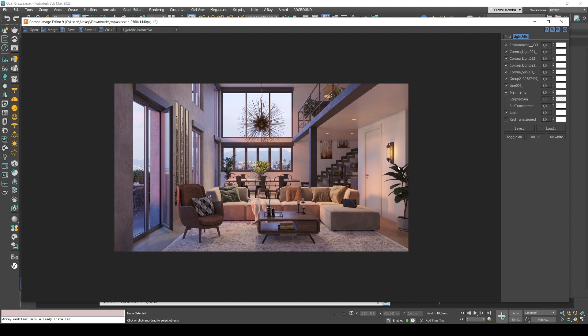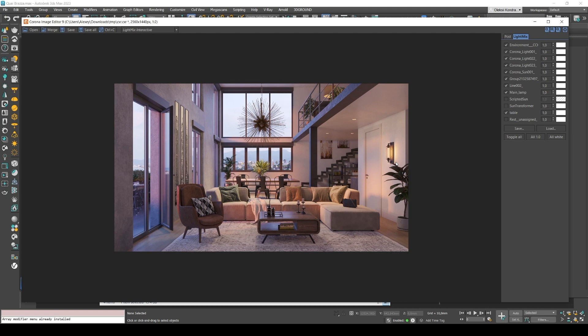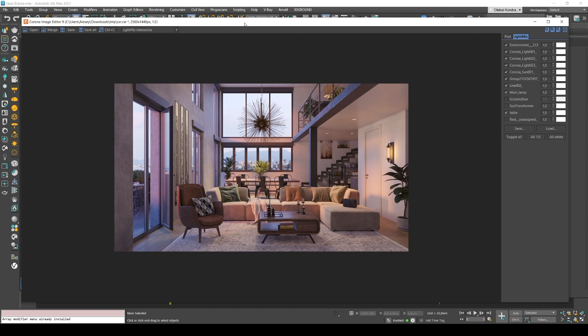In another video of mine, I've already talked about how to set up LightMix. Click the link at the top of this video if you're interested. And now we're going to create a presentation video in the CapCut video editor. But first we need to save all layers with our lights as individual files so that we can easily use them during editing.